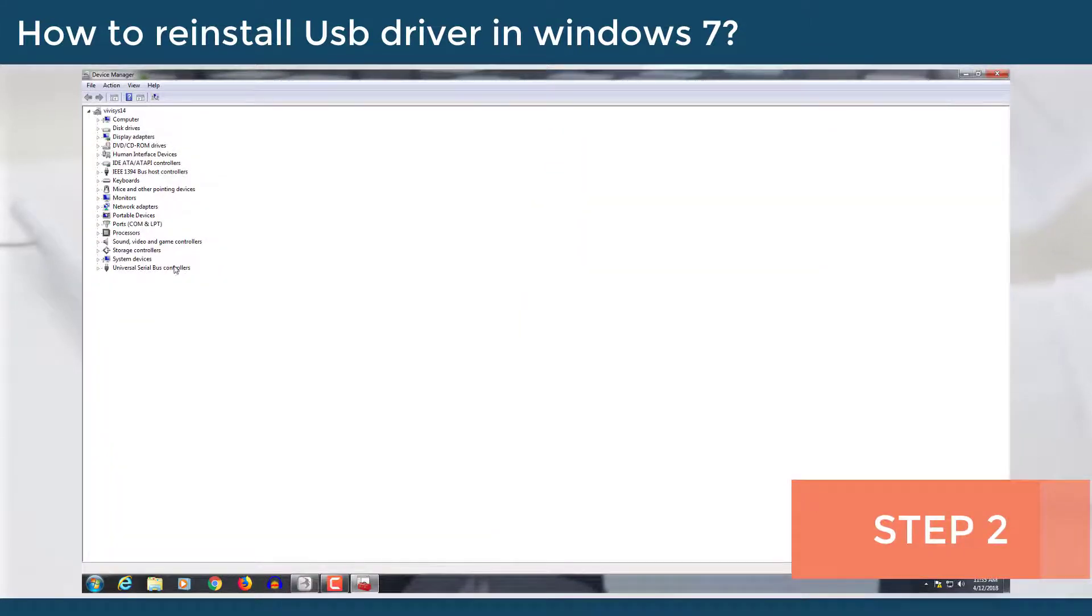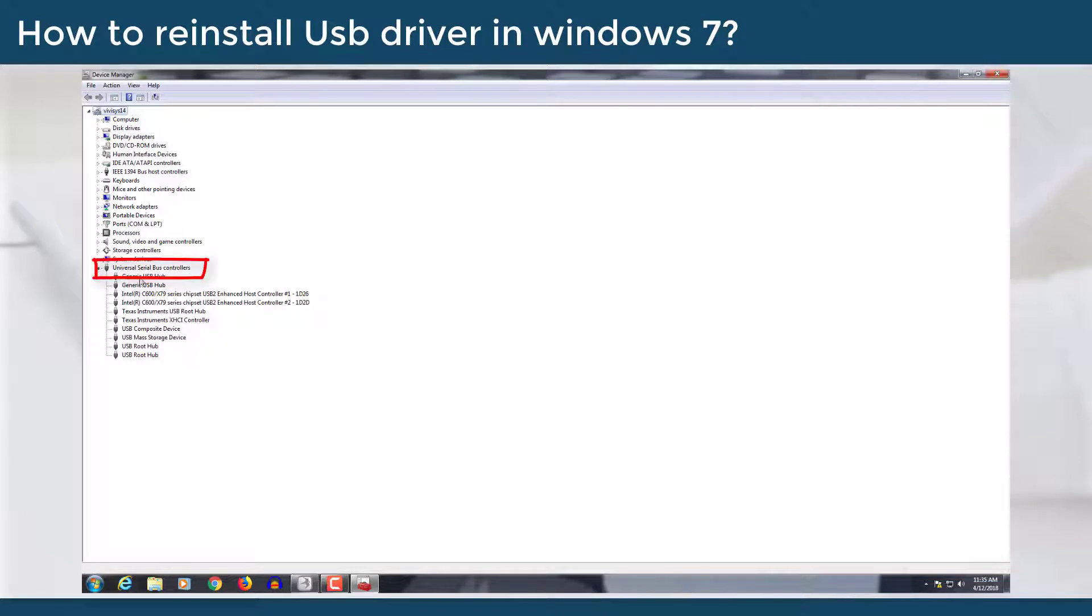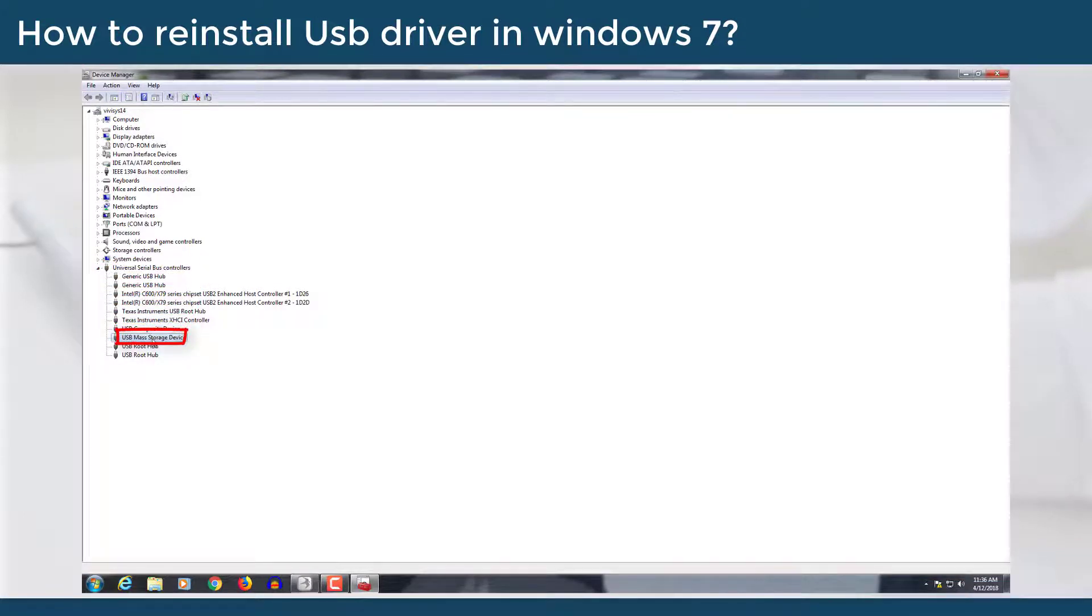This will open device management option. Right click on the USB drive and select update driver software option.